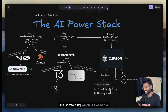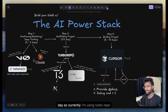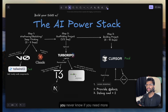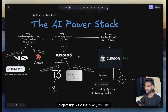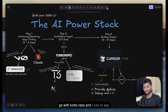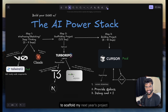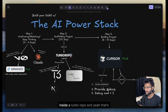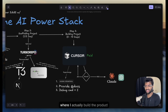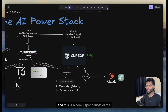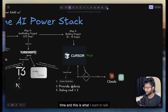Once I'm done with wireframing and sketching, I move on to scaffolding, which takes about half a day. I currently use Turborepo in every project because you never know if you need more than one application inside your project. I use the T3 app to scaffold my Next.js project inside a Turborepo. Step three is where I actually build the product, and this is where I spend most of the time.